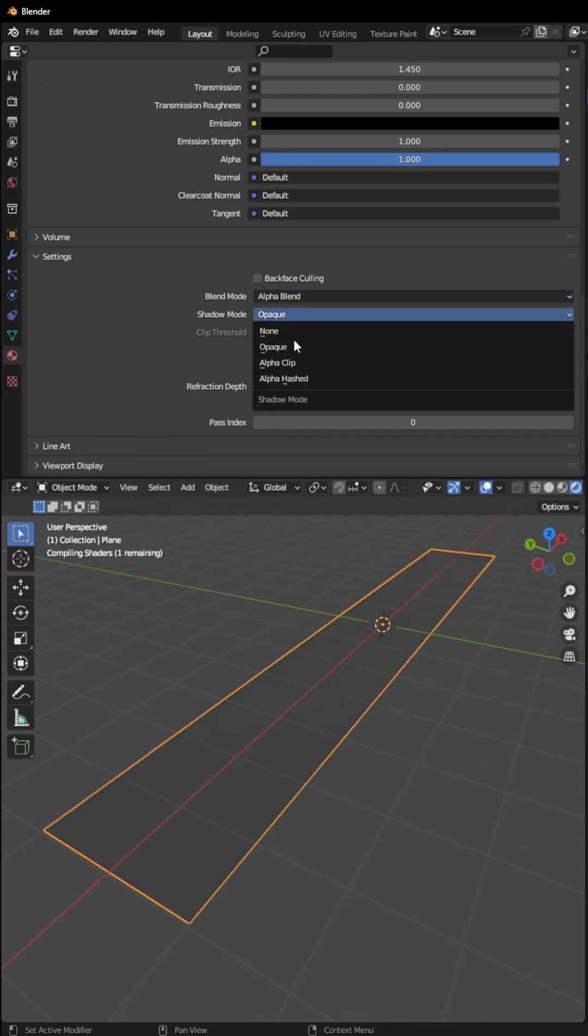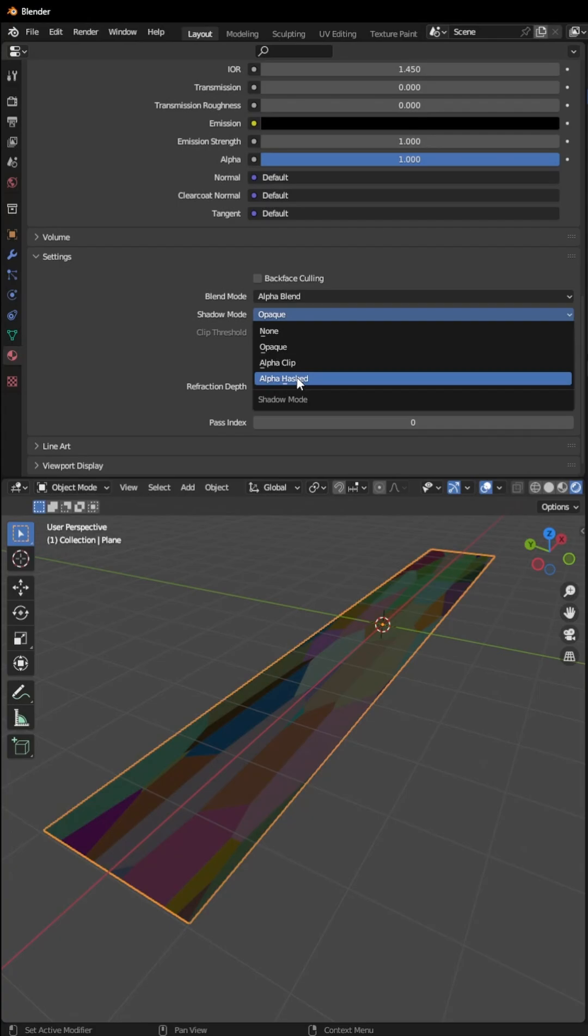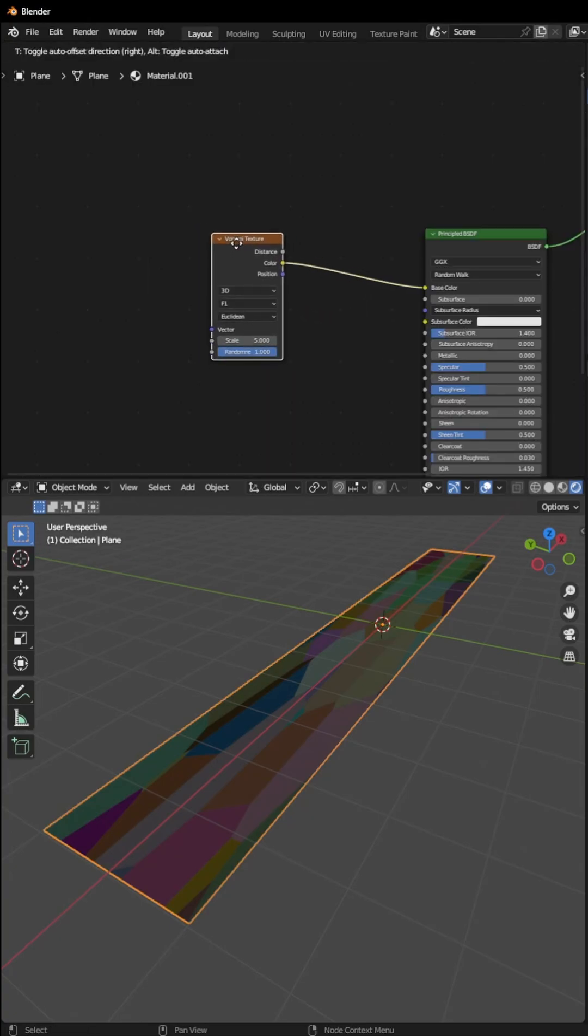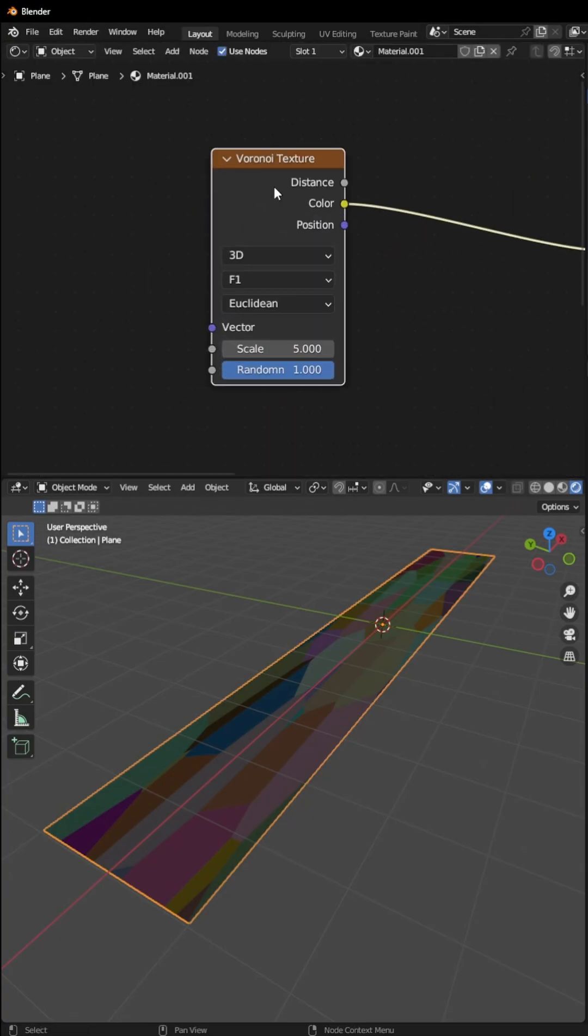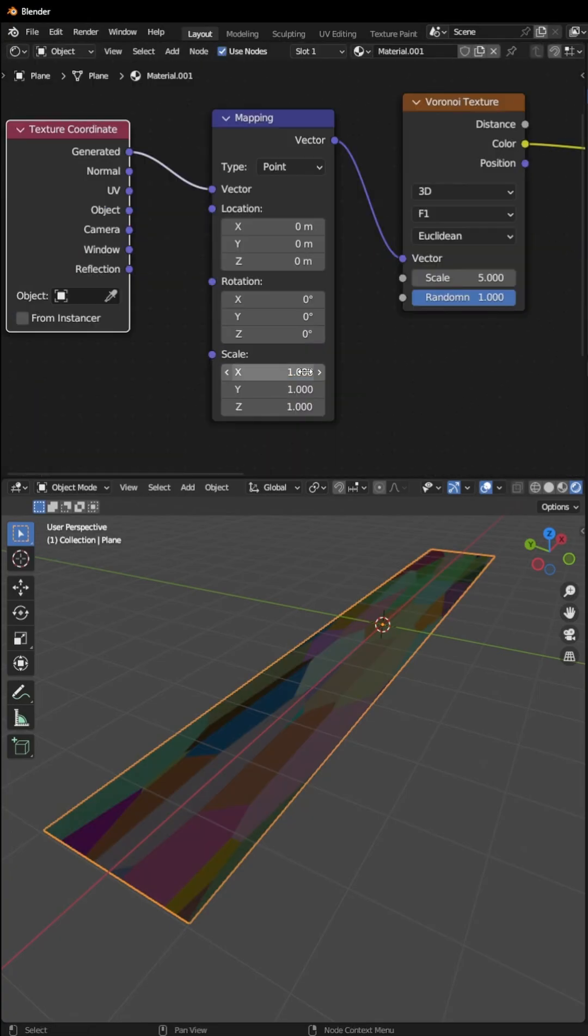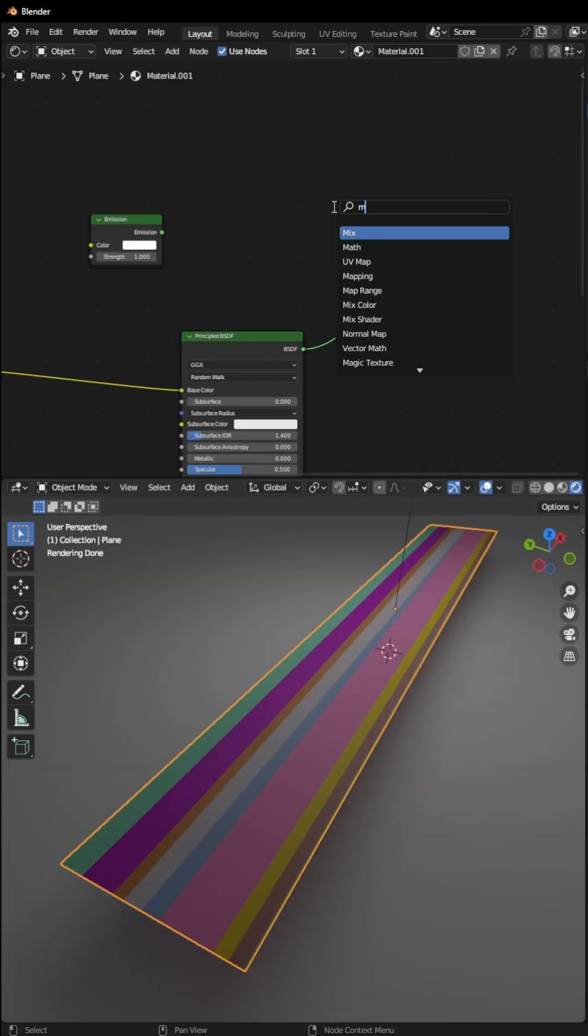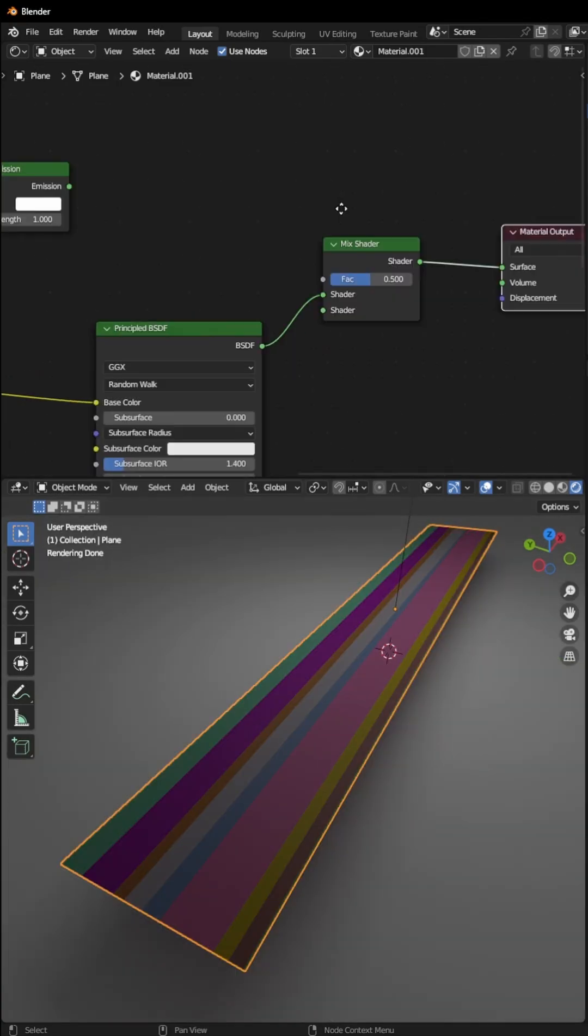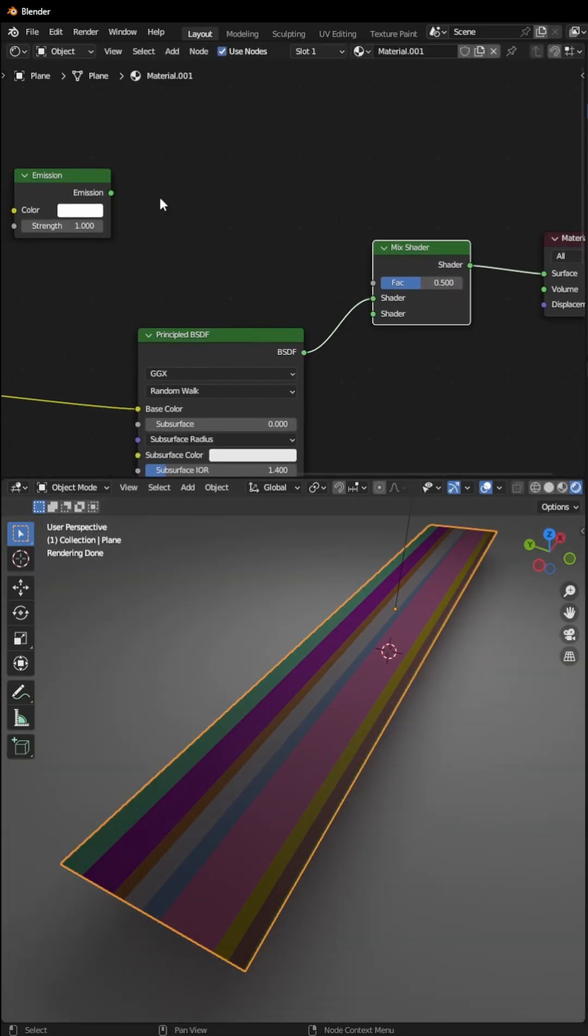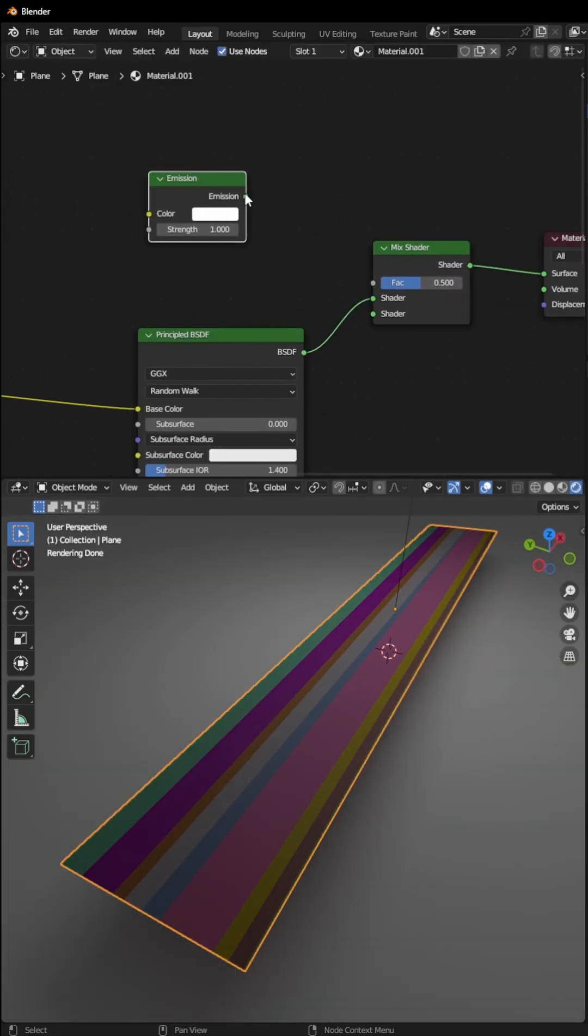Now select the Voronoi texture and press Ctrl+T. Set the scale of X to 0.01. Add an Emission shader and add a Mix Shader. Connect this here, right here, and then connect Emission Shader to Shader 1 and Principled BSDF to Shader 2. In the emission color, connect the Voronoi texture color.